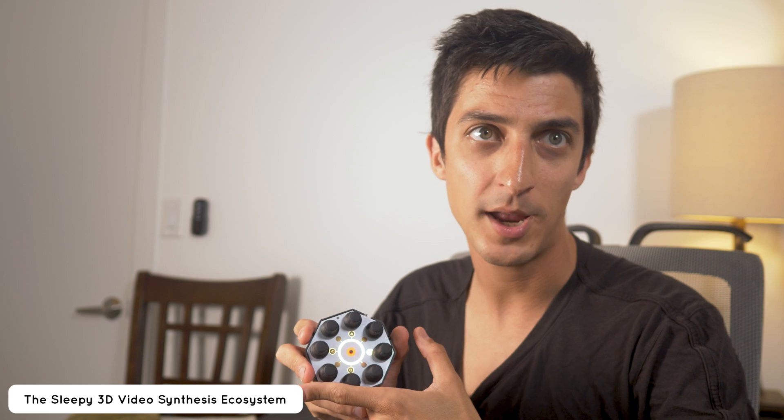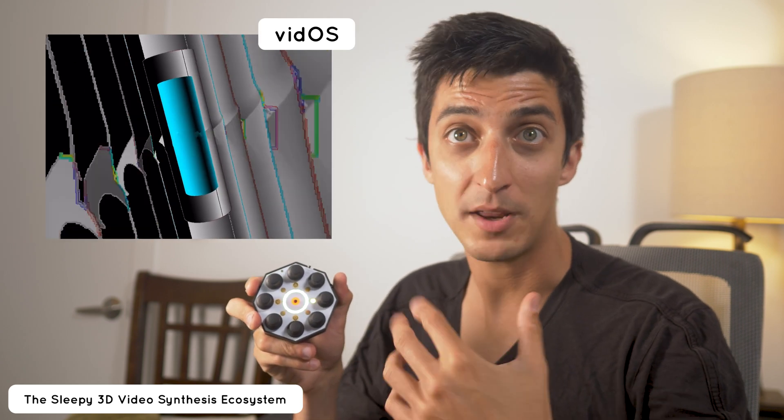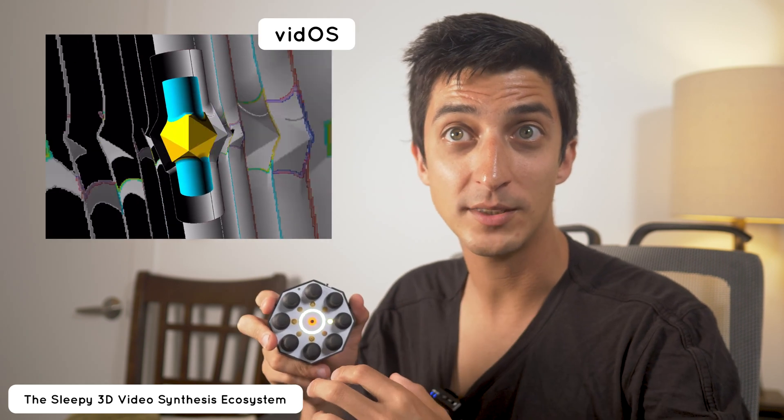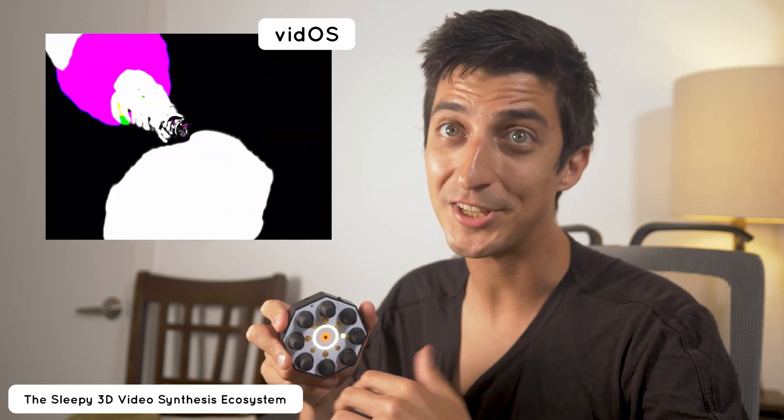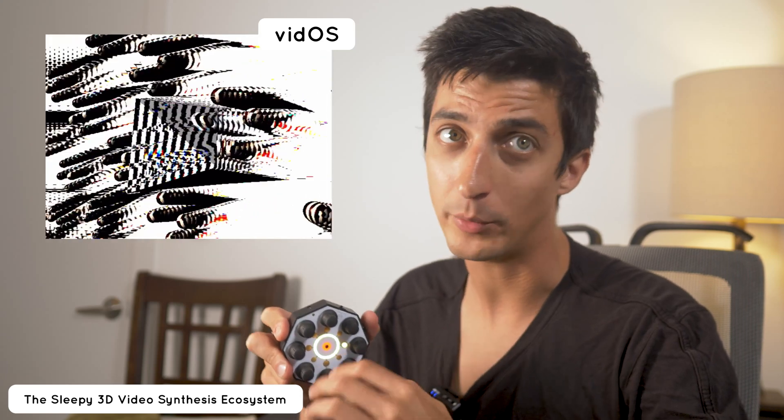First an explanation of the component parts of our 3D video synthesis ecosystem. As the hardware component we have Mez. Mez is a wearable wireless handheld audio visual controller that has haptic push knobs, a built-in IMU for measuring its orientation, and an RGB segment display. Mez is made specifically for vidOS, my 3D video synthesis app, but it works easily with any MIDI compliant software or hardware.